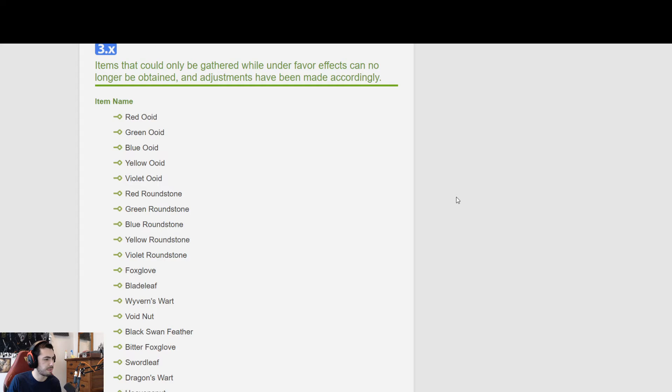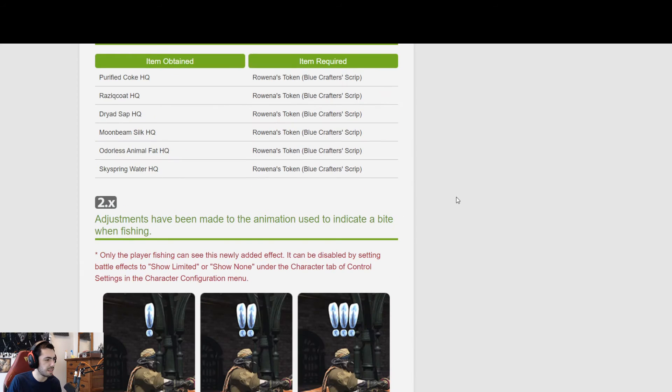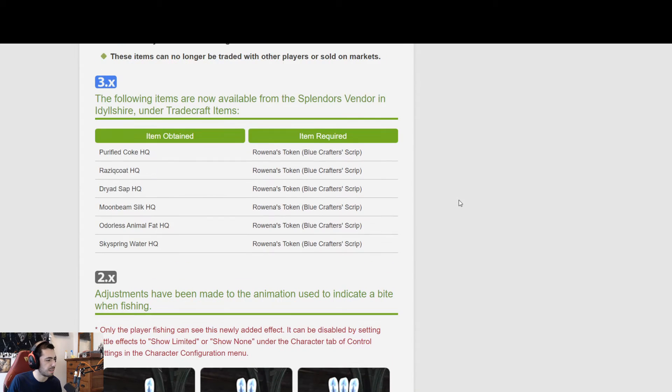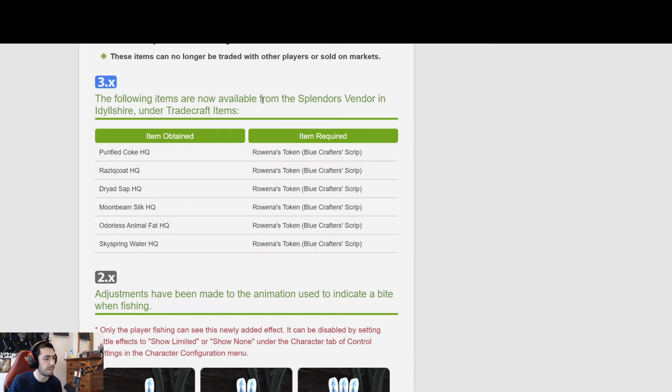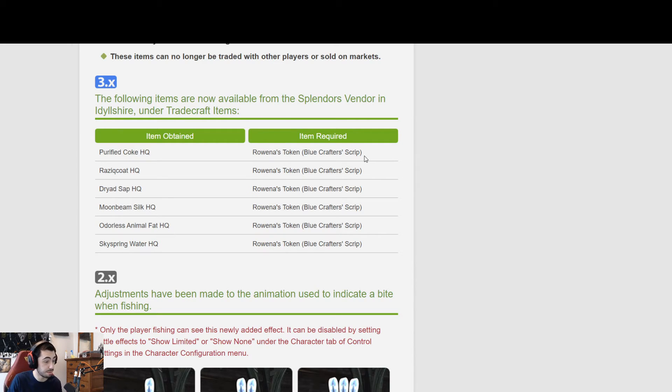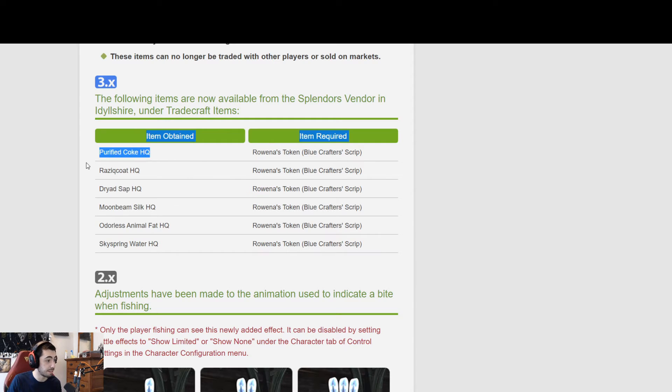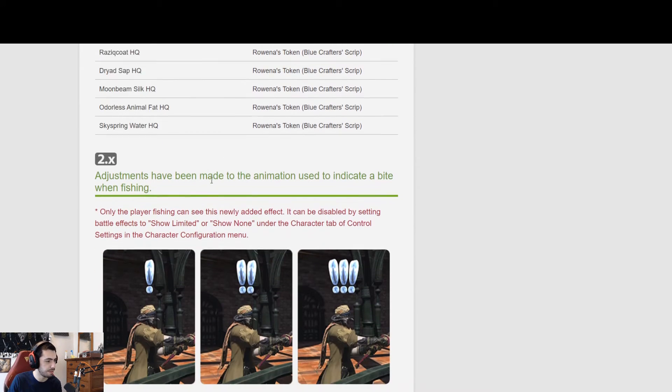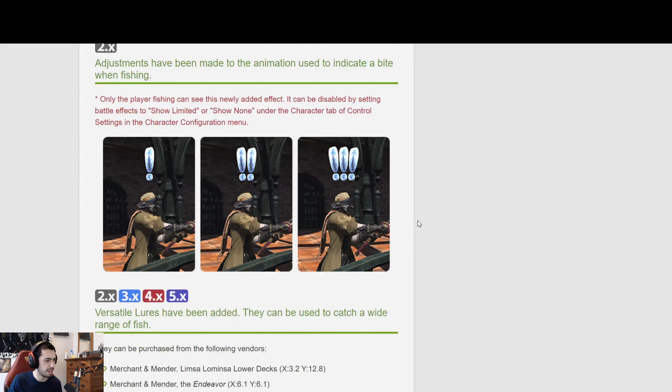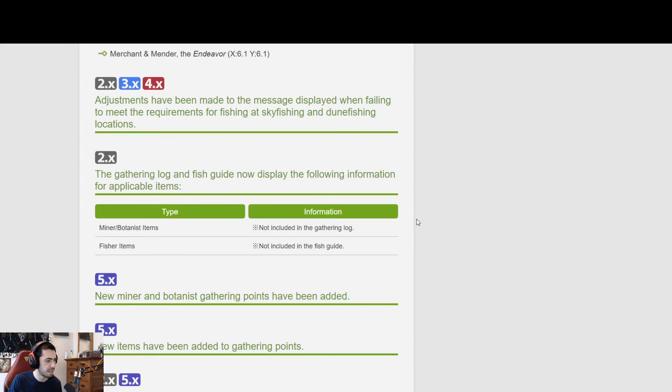The fisher changes that we went over already. Okay, I guess there's some new items. Following items are now available from the Splendors vendor in Idyllshire using blue crafter scrips. Just some high-quality food. The new fishing icons.